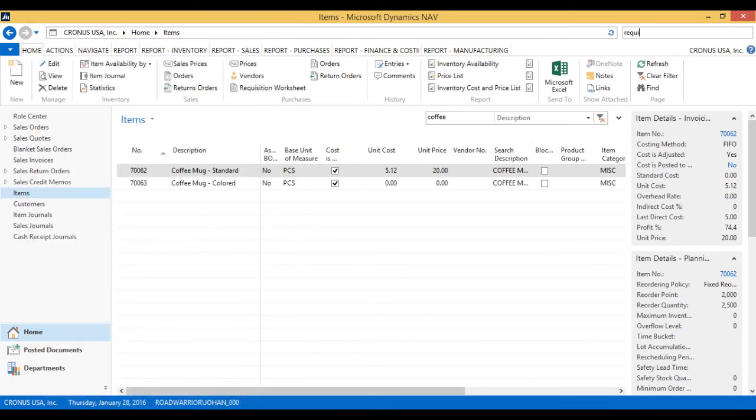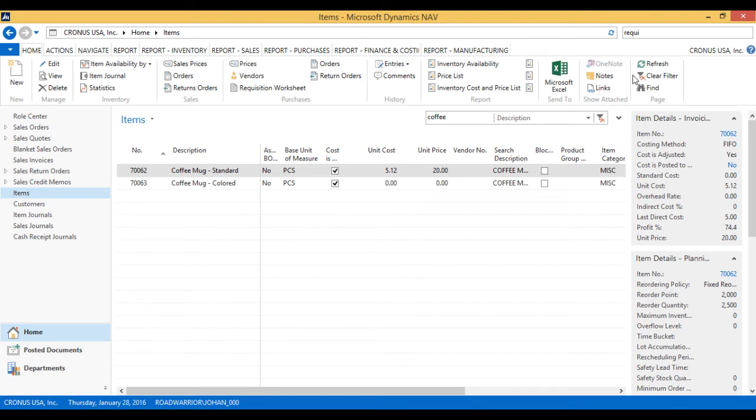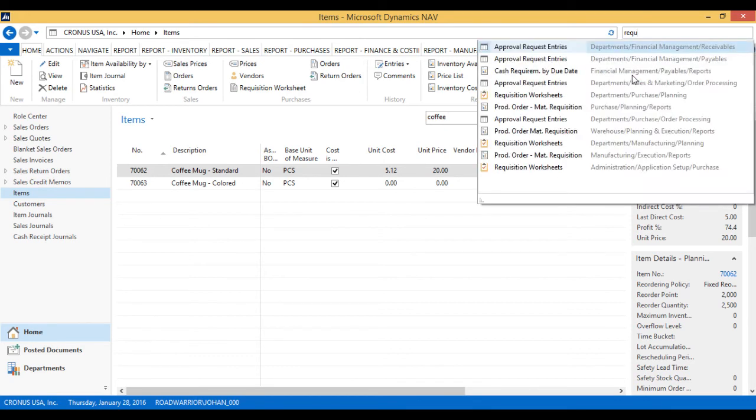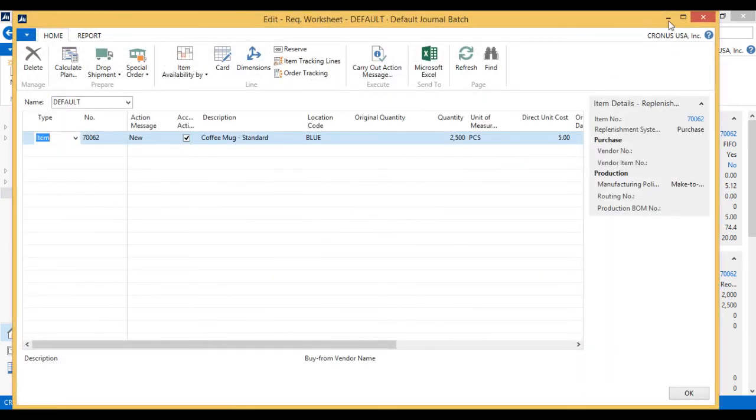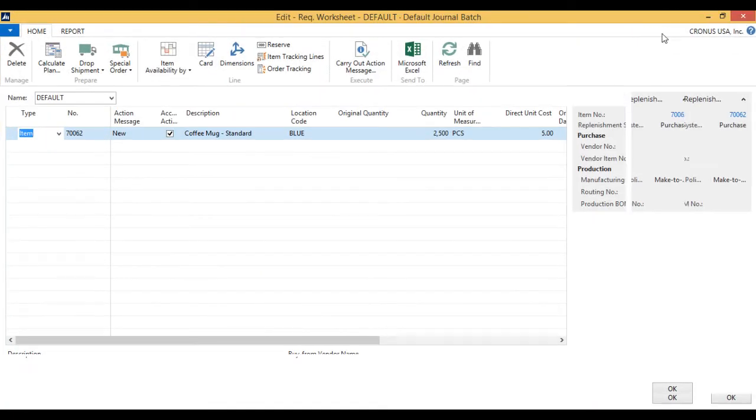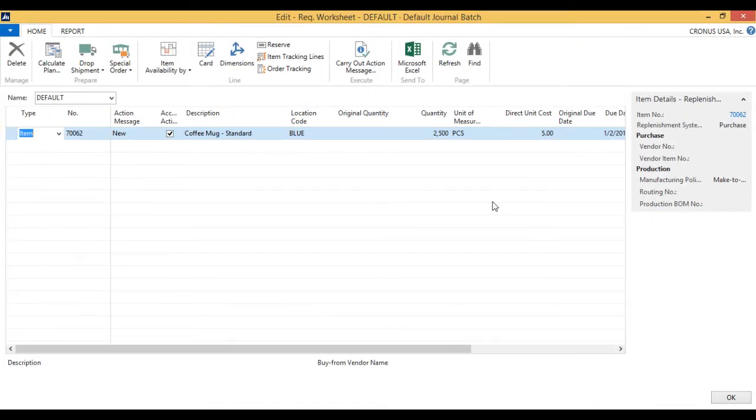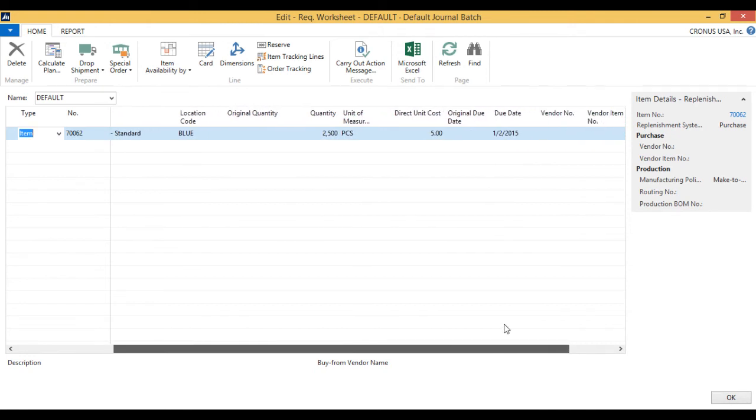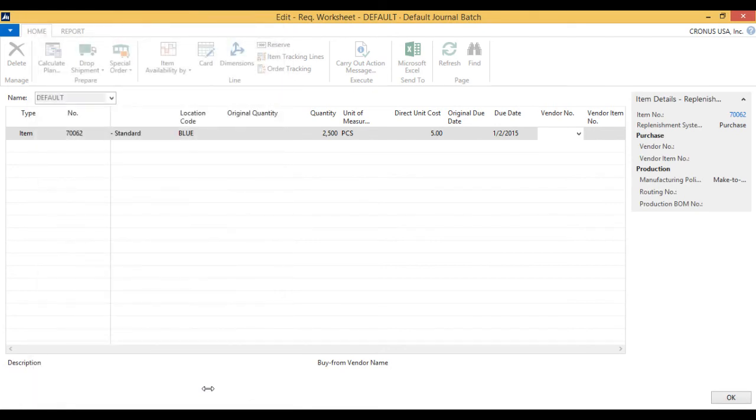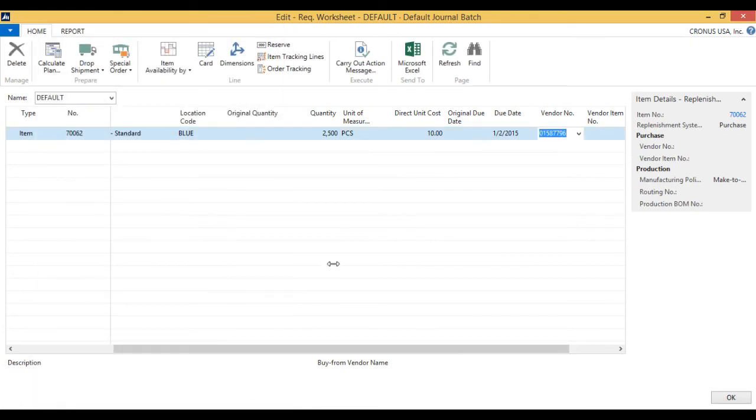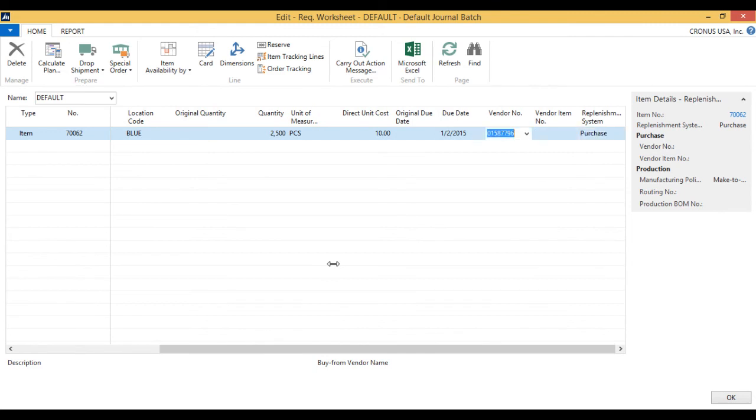And I go back into the requisition worksheet. Right here. And now I have a look up the vendor. I see those two vendors. And I'm going to get it from the ceramic place and the metal place. And okay. And the unit cost actually for this one is going to be 12.